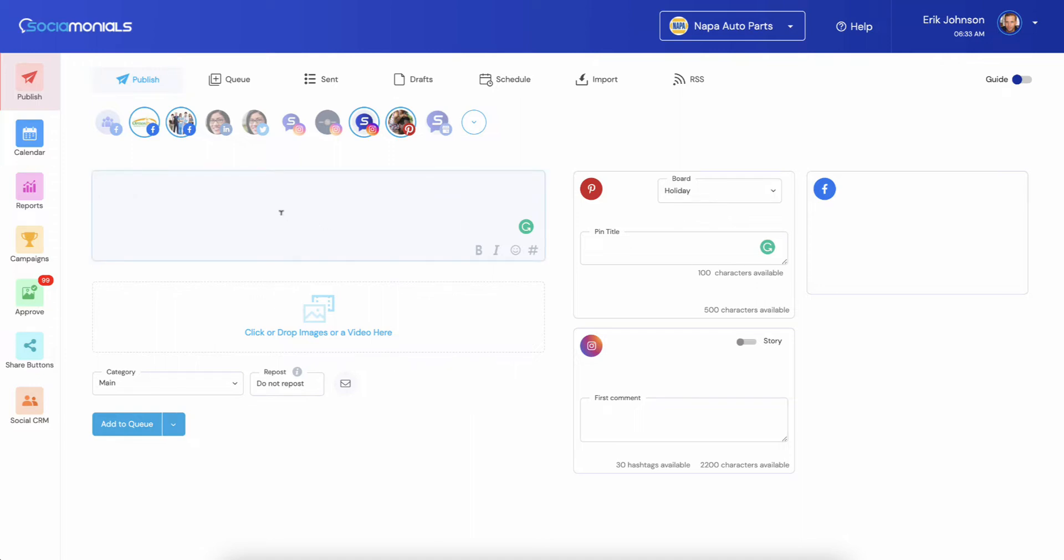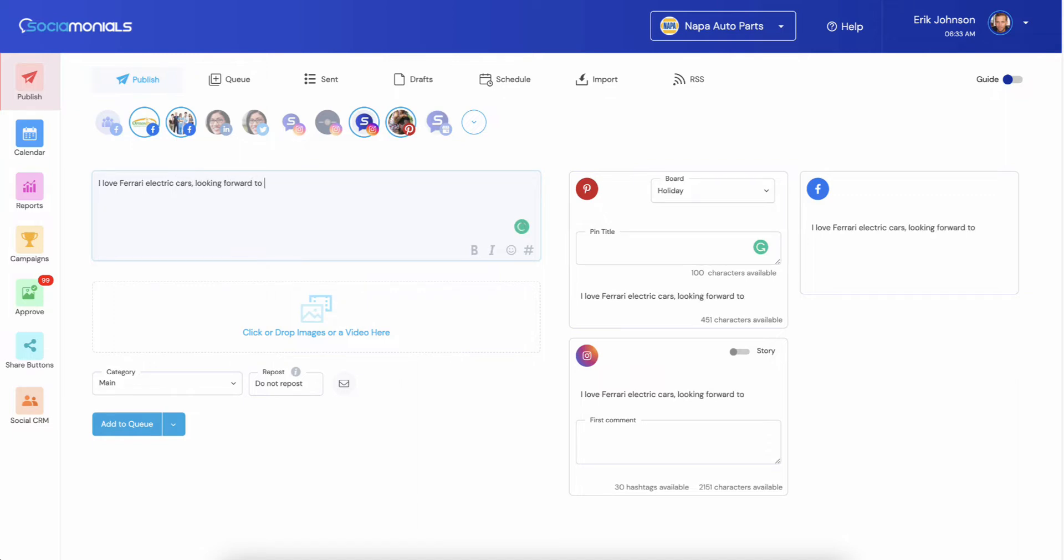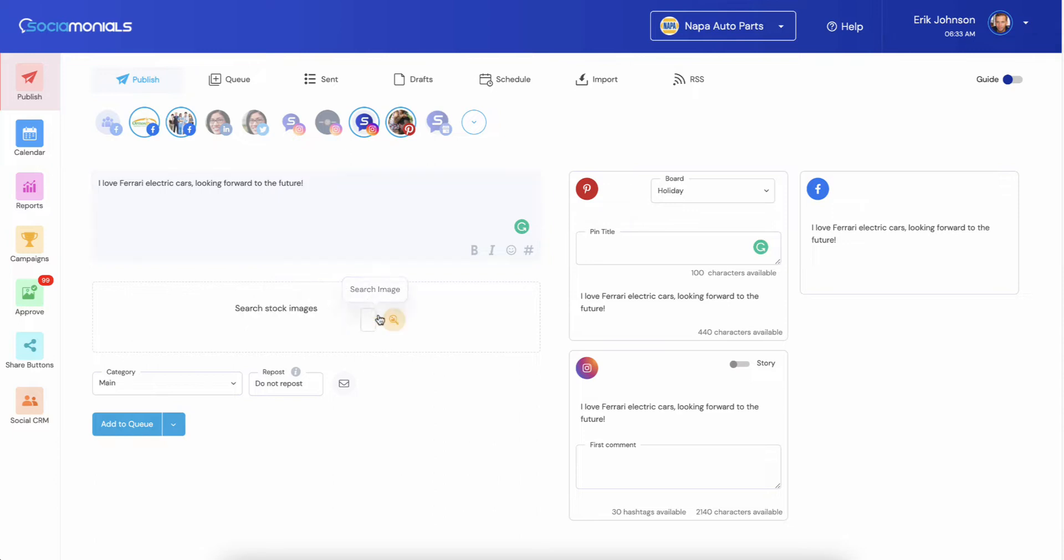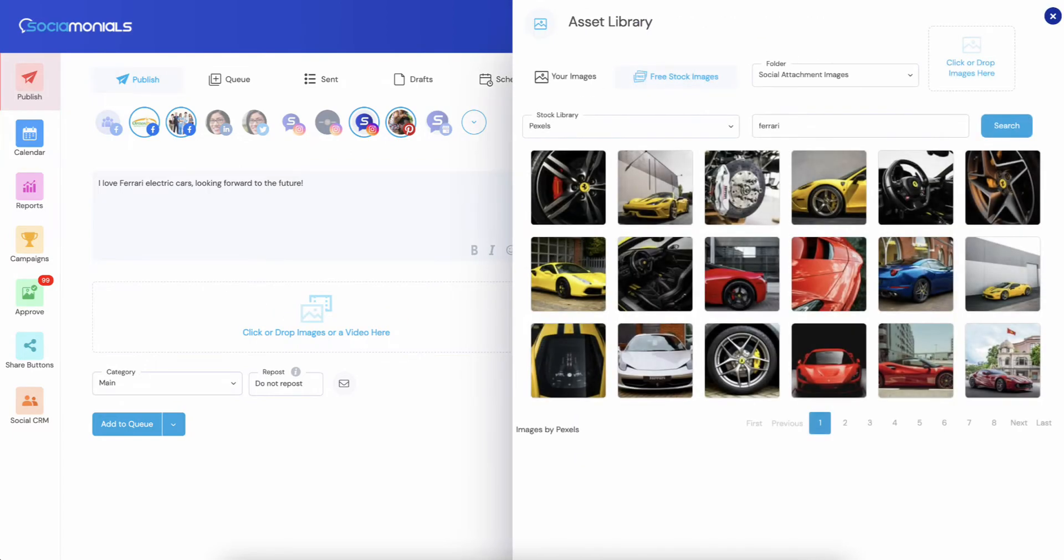Super simple. So let's just say we want to post something about Ferrari. All right, electric cars, looking forward to the future. You'll notice now things are a little bit different. Let's see, I'm going to search for Ferraris.